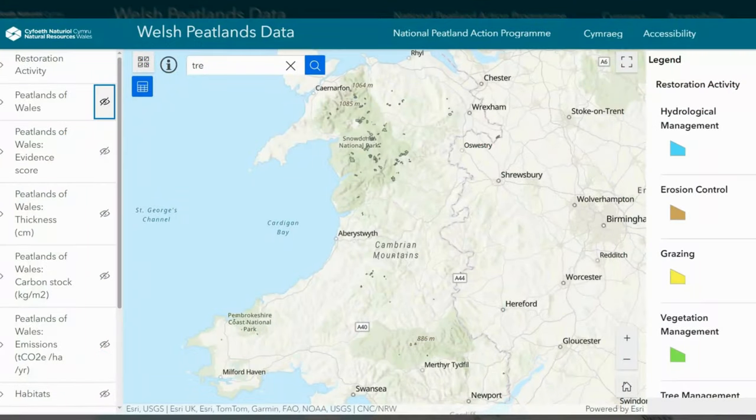The Welsh peatlands data portal is a comprehensive store of data layers relating to Welsh peatlands, created and updated by the National Peatland Action Programme to support restoration efforts across Wales. I will now talk you through the layers and functionality of the portal.